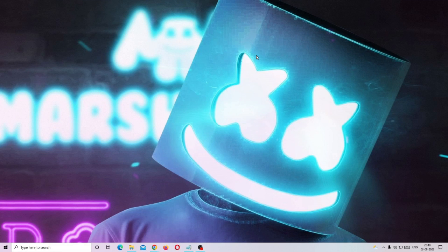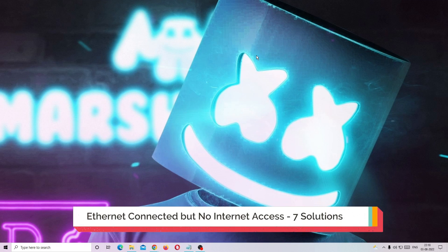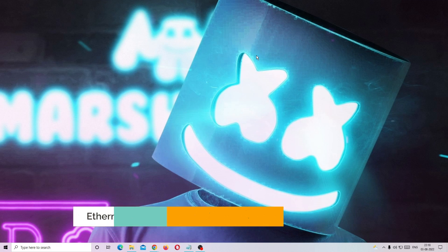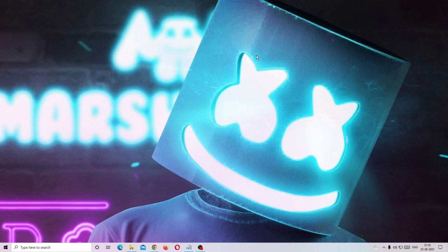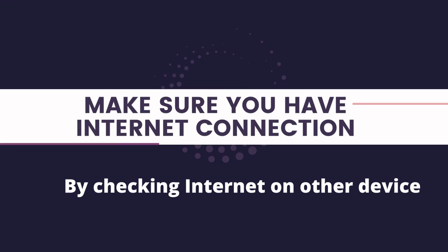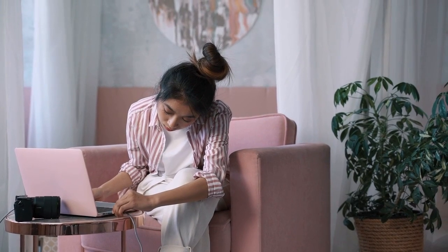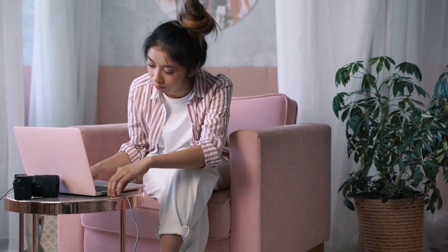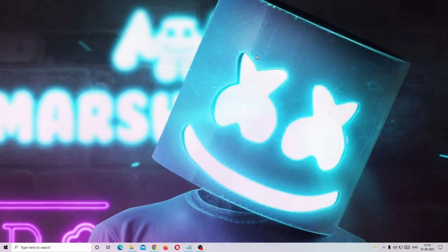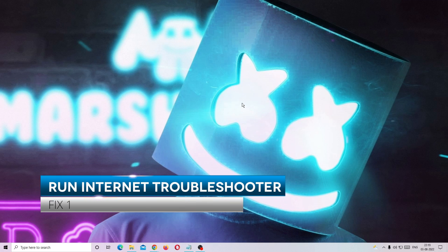Hey everyone, welcome back to Crown Geek. In this video I will be explaining how to fix ethernet LAN connected but no internet connection. I will be sharing seven effective solutions that you need to apply one by one. Before starting, I recommend trying to plug out your ethernet cable from your PC, wait a few seconds, plug it back in and check if this fixes the problem. If not, let's start the troubleshooting methods.